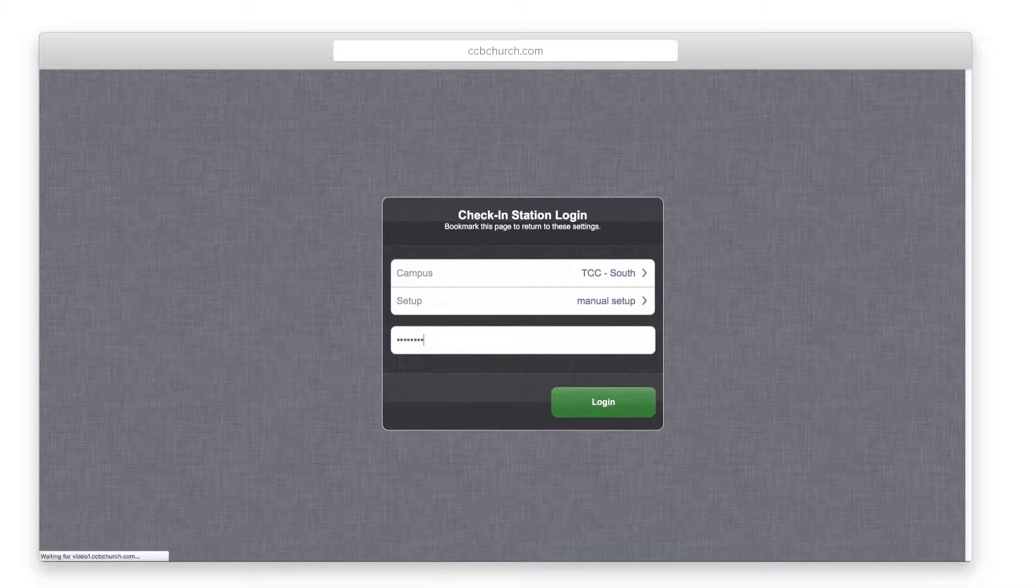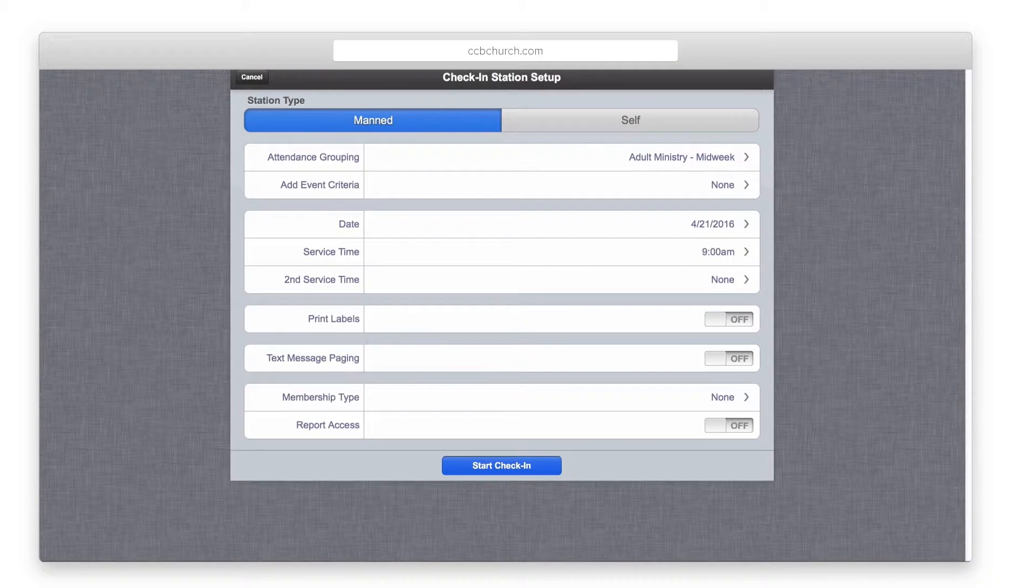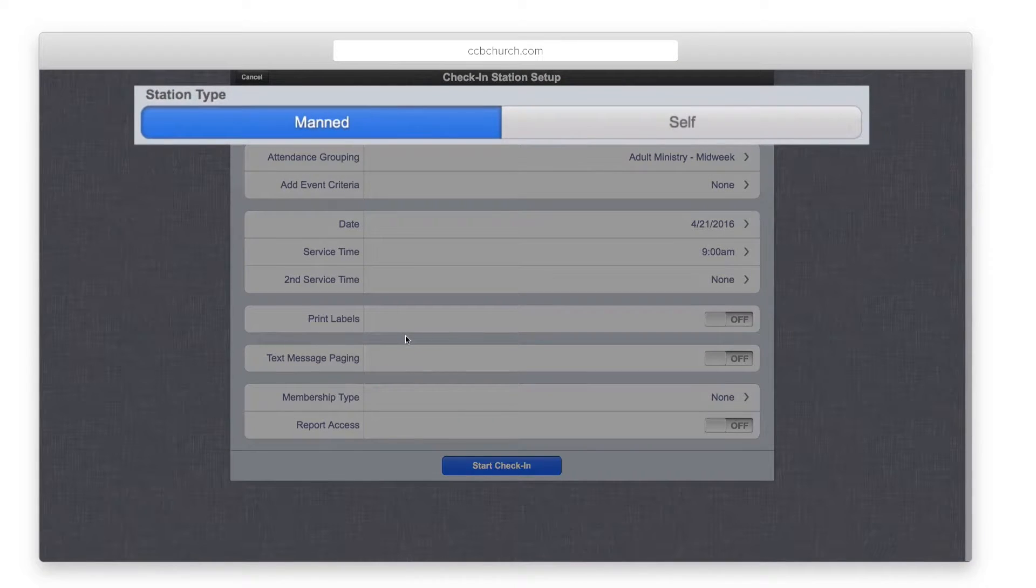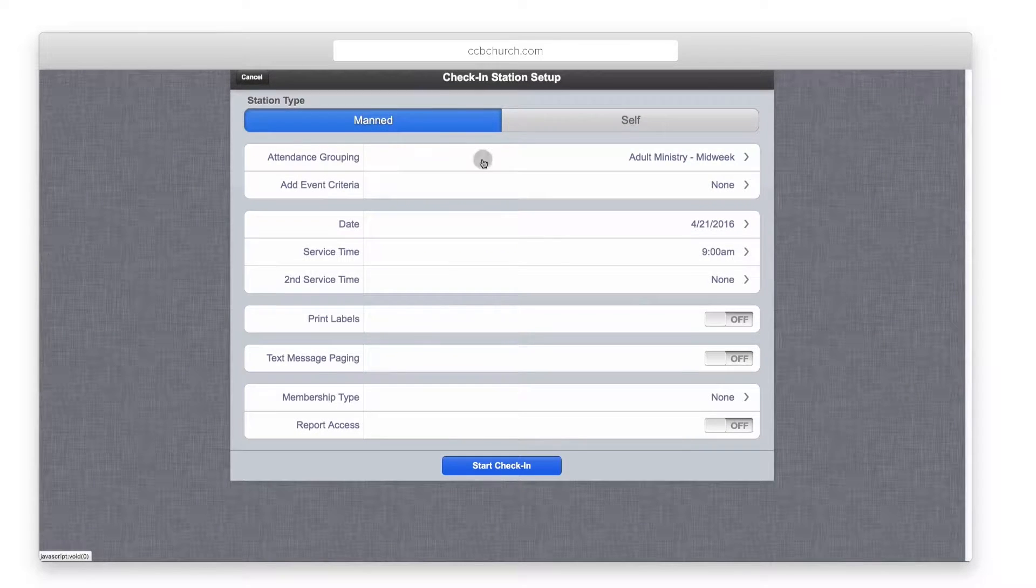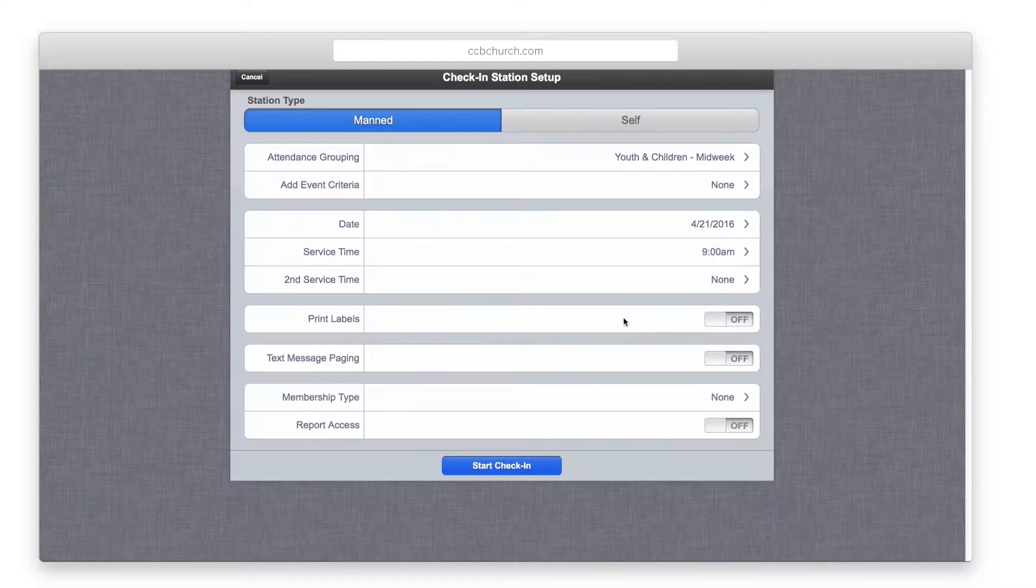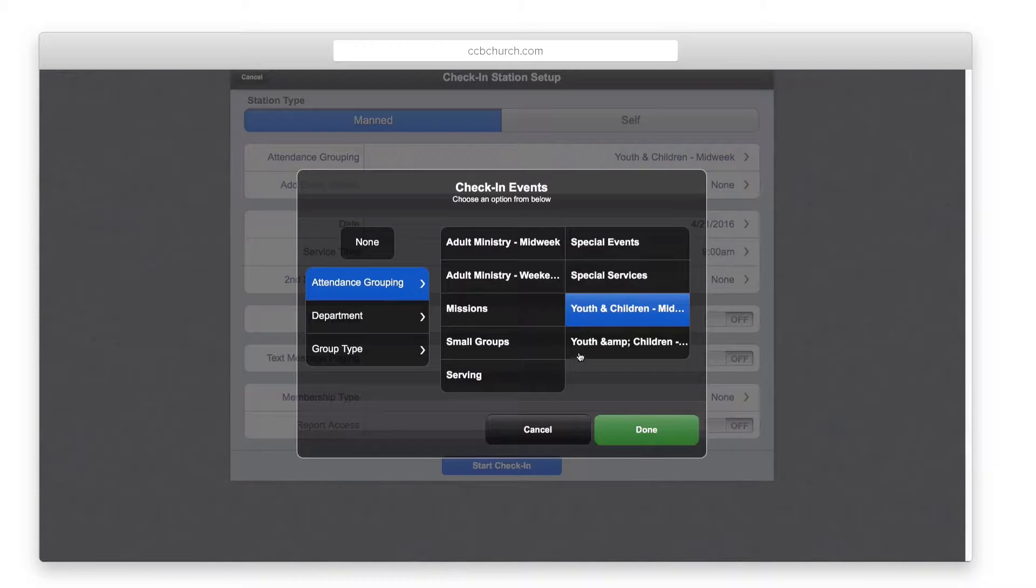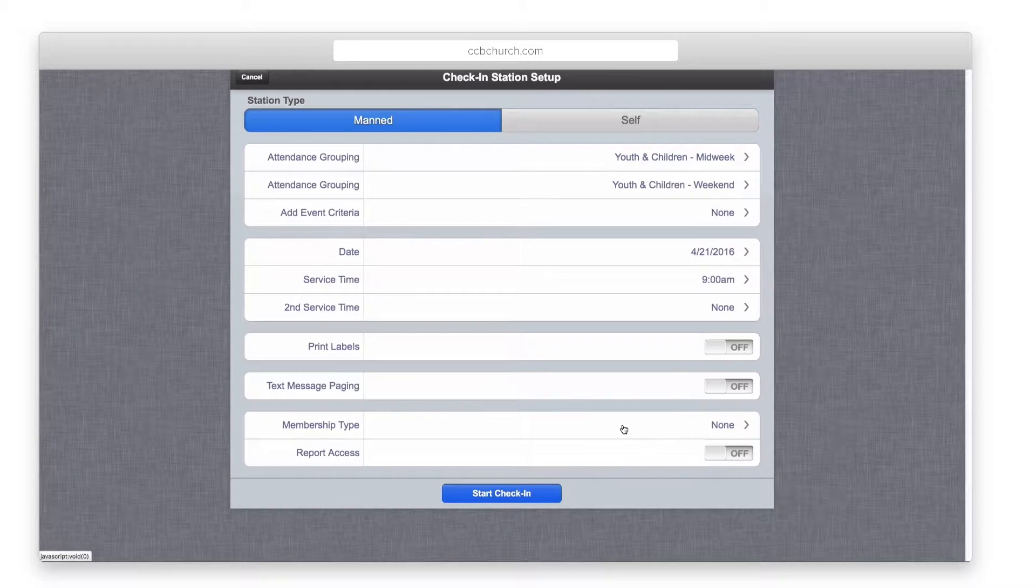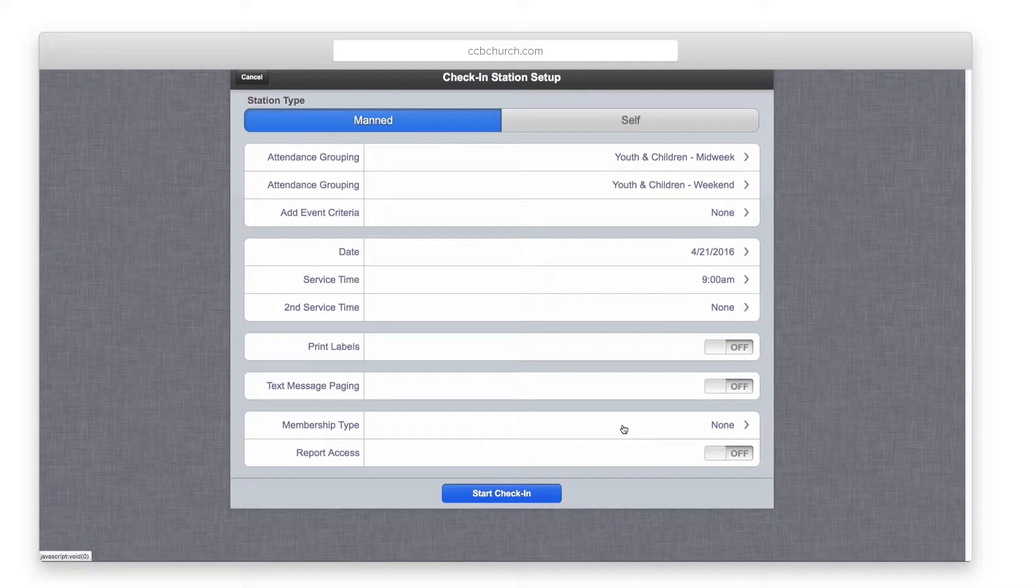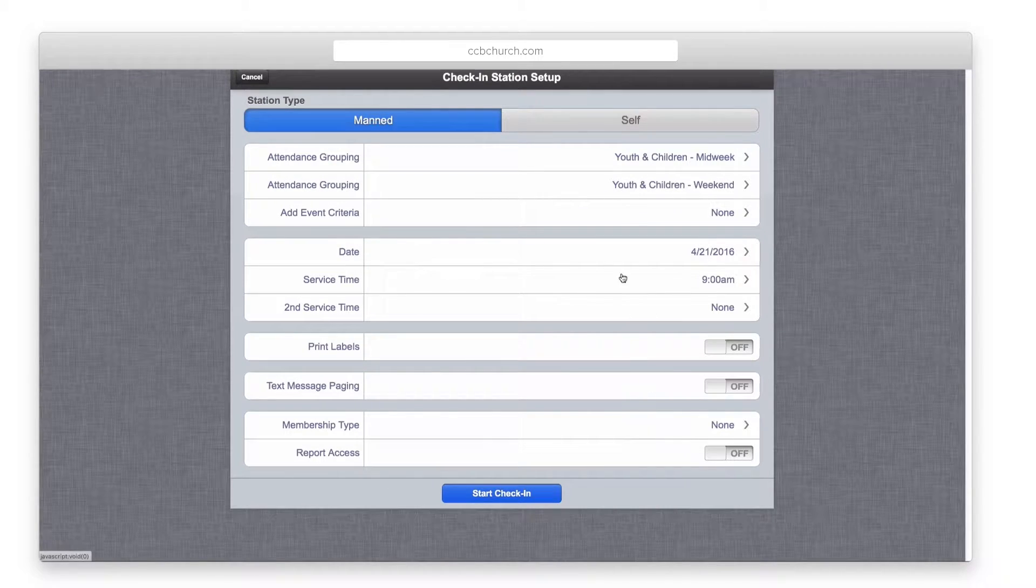If you have the deluxe version of the software, you first need to decide if you are setting up a manned or self check-in station. Next, you need to add the event criteria. You can select as many attendance groupings, departments, or group types as needed. The system will search through all the criteria you add for events that meet this criteria.